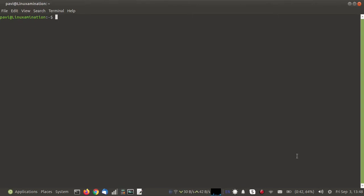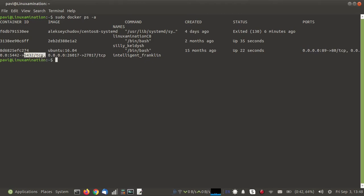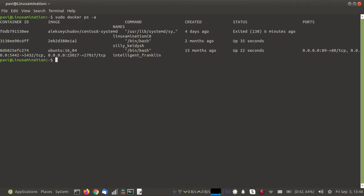Today we are going to map the port of a running Docker container with the port of the host system. These are my containers, and if you see this container, three ports are mapped: first is Apache, then PostgreSQL, and then MongoDB. These ports are all mapped with different ports of the host system because the same services are already running in the host system, so we cannot map with the same port. Now I need to map another port — MySQL — that is running inside this container, and I need to map it with the host port.